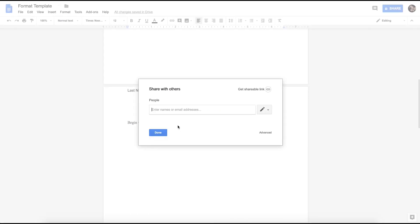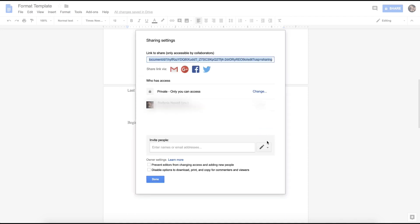Then you can either type in a name or email address. It will also give you the option to allow the person to edit, comment, or just view the document you're sharing. And if you go down into the advanced section, you can see that there are other options such as preventing editors from changing access and adding new people, and disabling options to download, print, and copy for commenters and viewers.